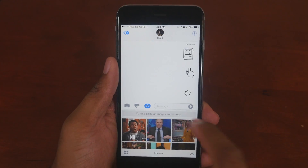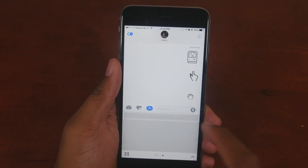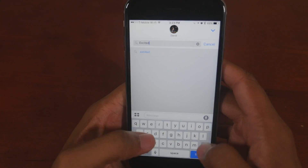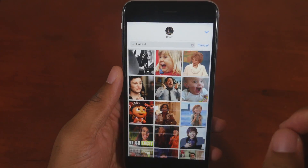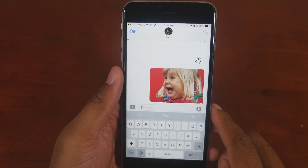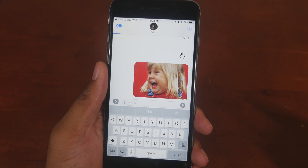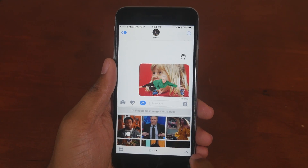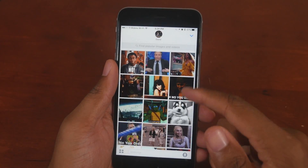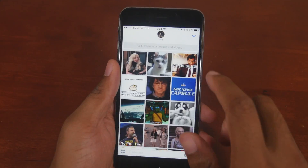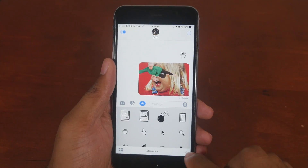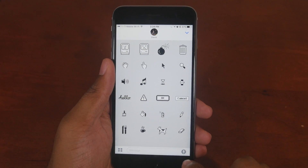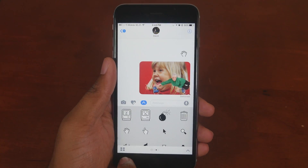This next one is my favorite — finally, internal GIF search and image search. You can look up anything, so I can just type 'excited' and bam, send away. You don't have to open up a third-party app or anything; it's right there. There's also an arrow in the bottom right that you can click to expand and see more of your options — same with the other apps like stickers.